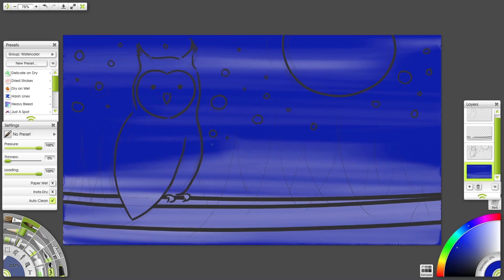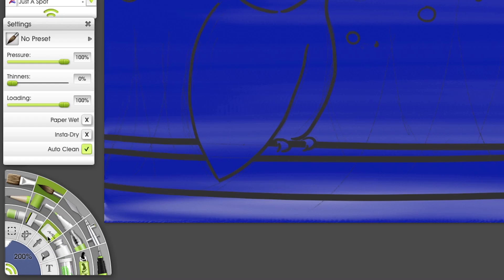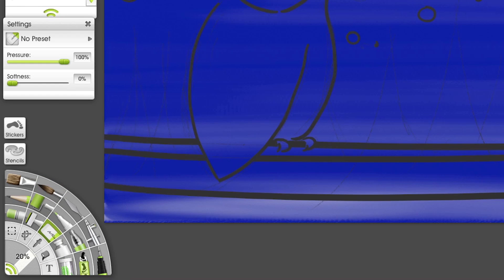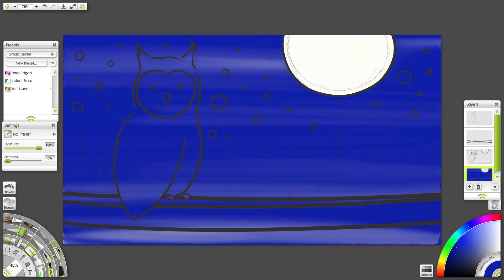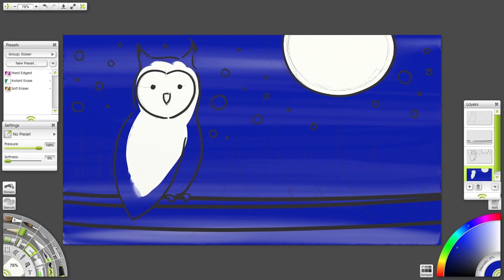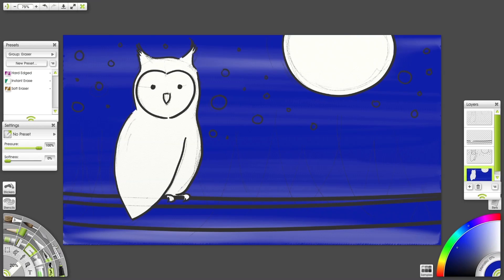Next, I'll clean up my Moon, Stars and Owl using the eraser. Softness zero, pressure all the way up. This will give us a very sharp edge. I'm adjusting my tooltip size depending on the area.